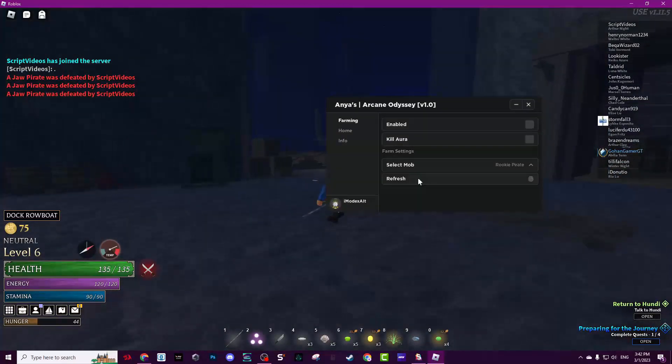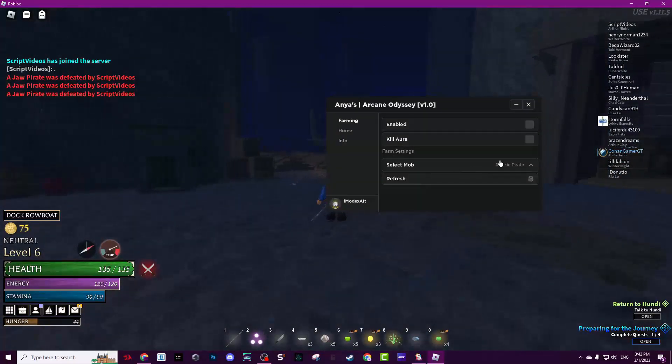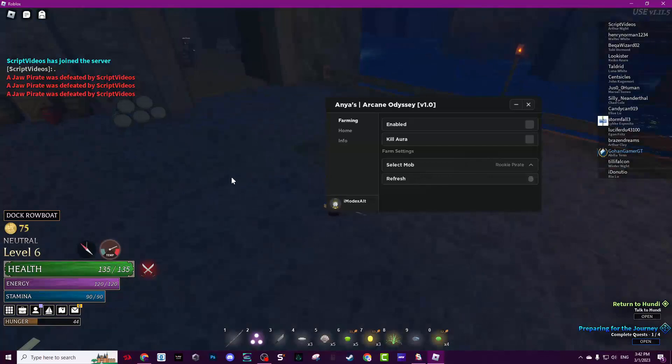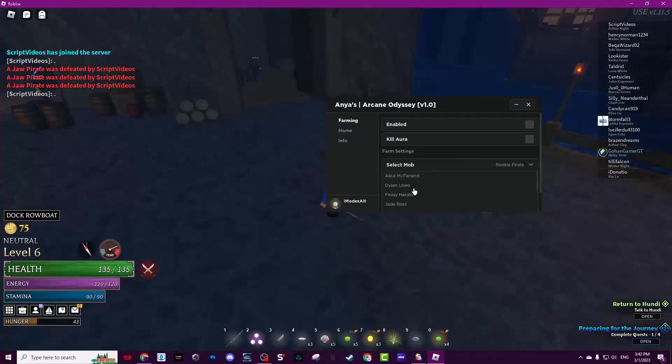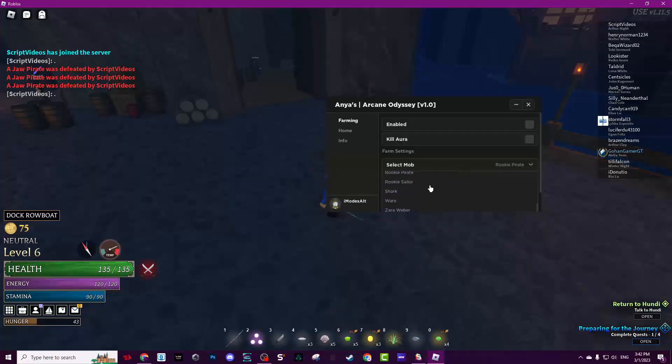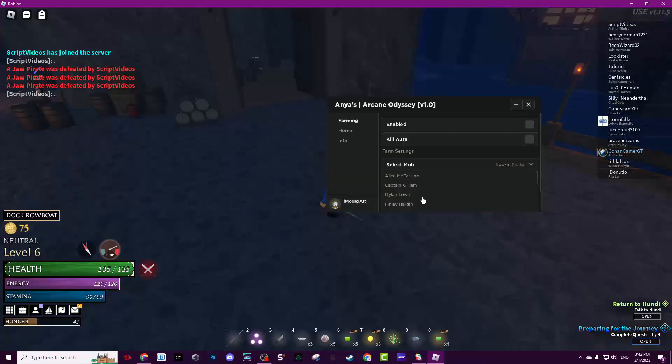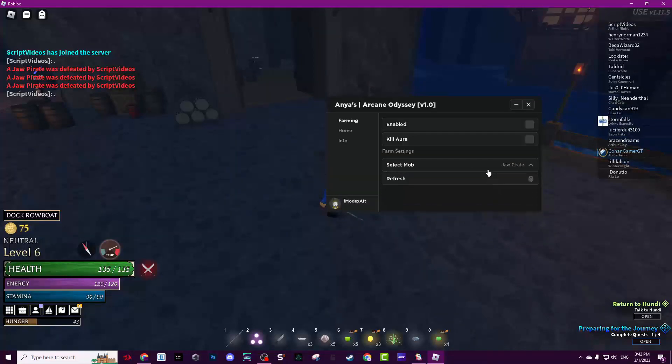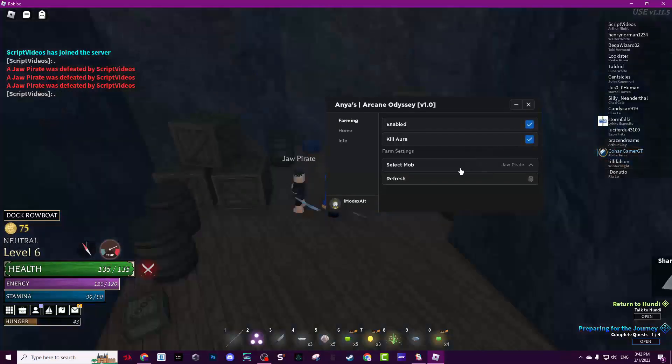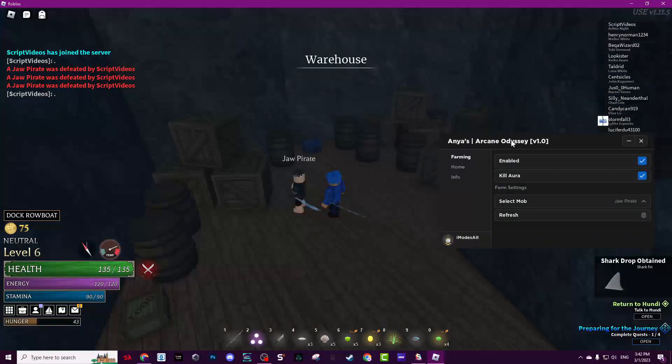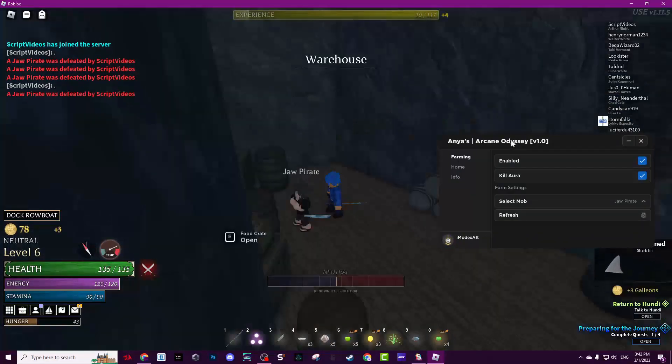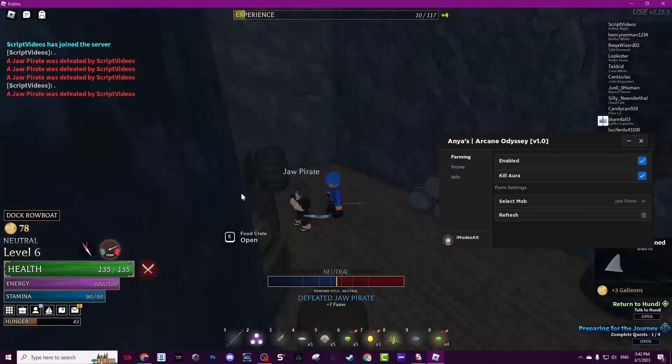Select map, this shows Jaw Pirate now. Click on it, kill aura, now enable. Now this will easily kill all of them just like that as you see. But again, the only problem is the lag.